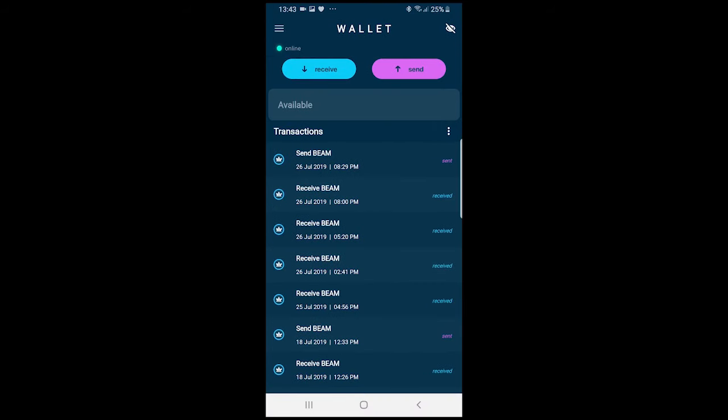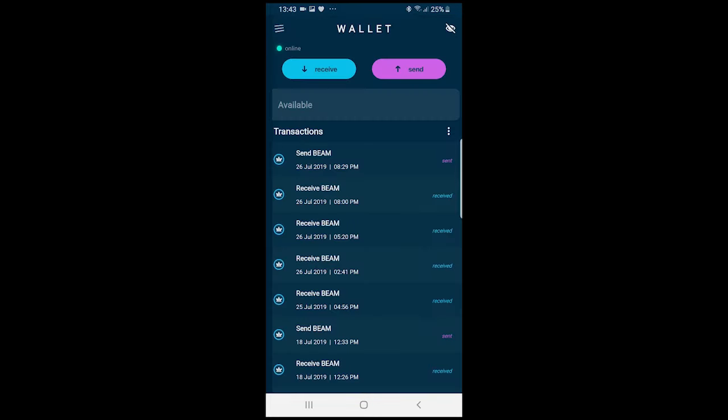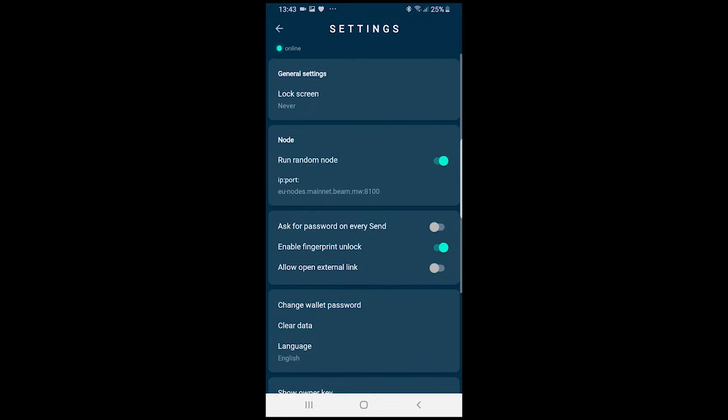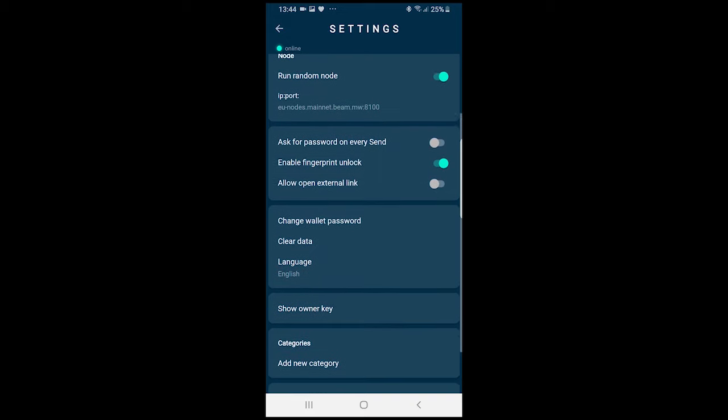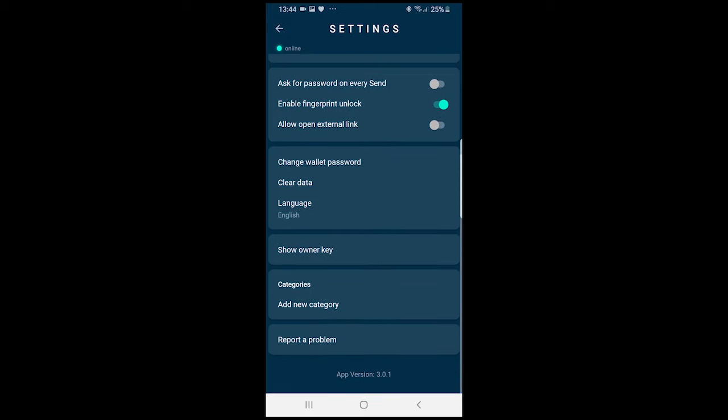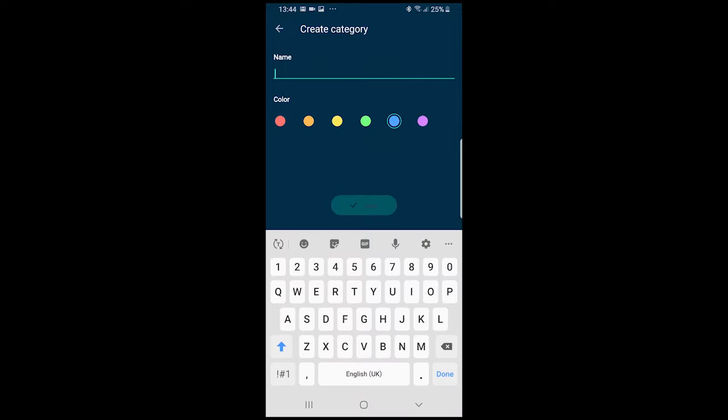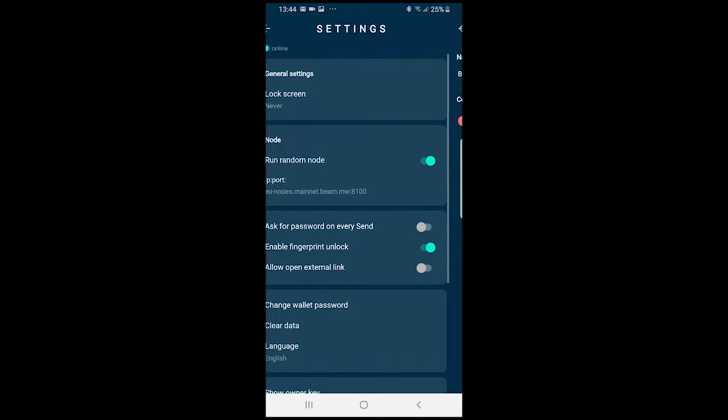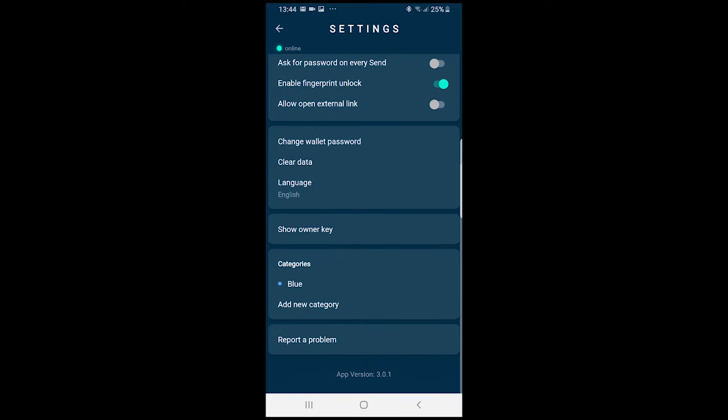Also added is categorisation of your addresses. Addresses can be assigned to customisable categories in the settings page there. You see you can add your category, give it a little colour tab and give it a name. That's for better readability and for bookkeeping purposes. Again, as you can see the little blue category there has been added to my wallet.